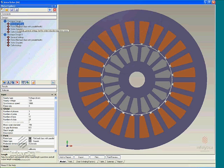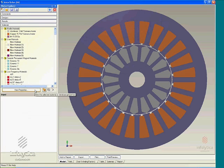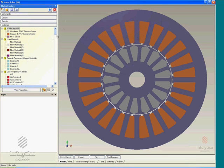What I'd like to do now is talk about materials modeling in MotorSolve. As I mentioned near the beginning of this session,